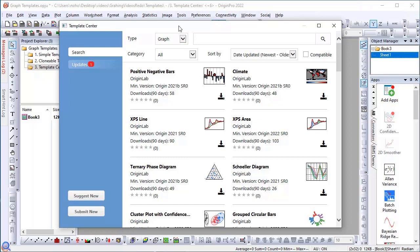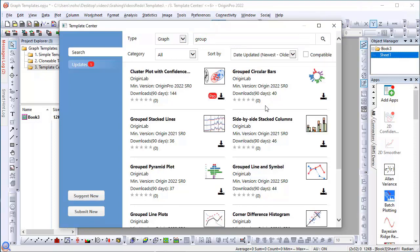You can easily search. For example, I can search for templates for grouped data with a keyword group. And if I see a template that I like, I click to download it to my current collection.